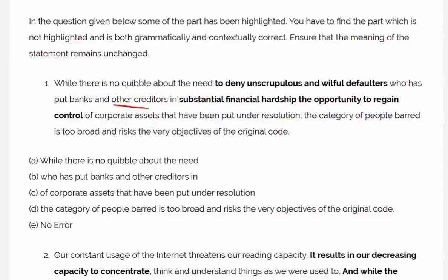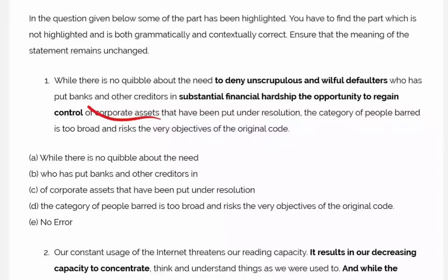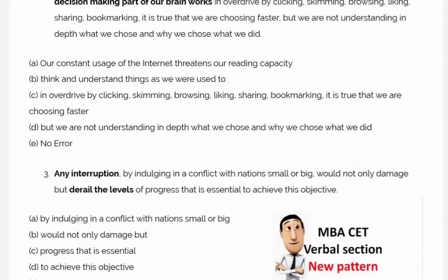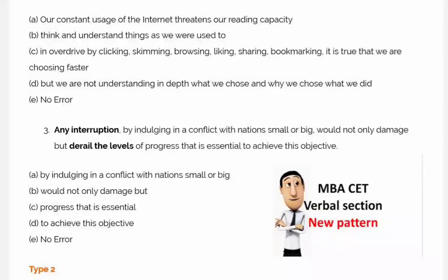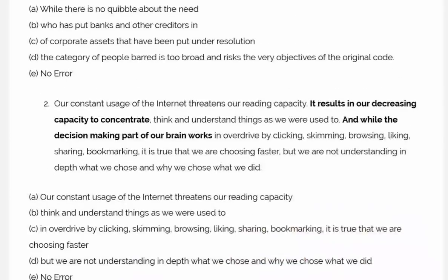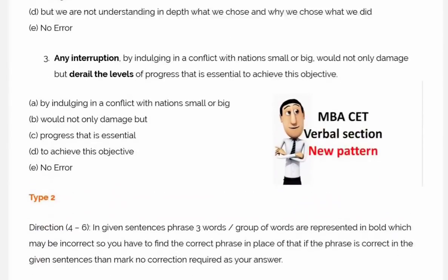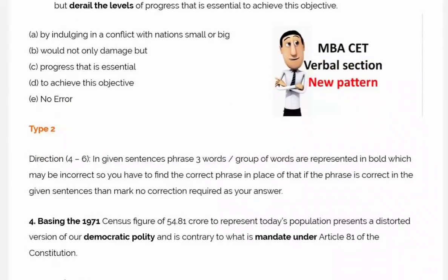That is the first type of question. Now let's move to Type 2.